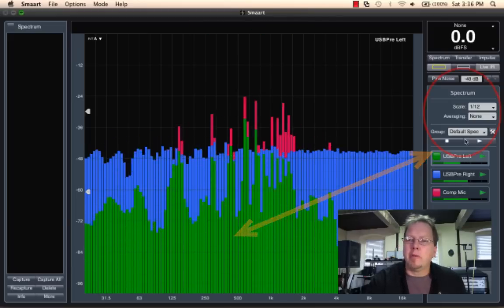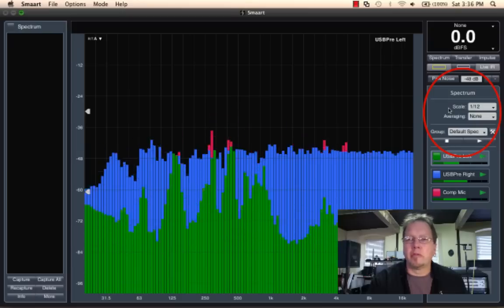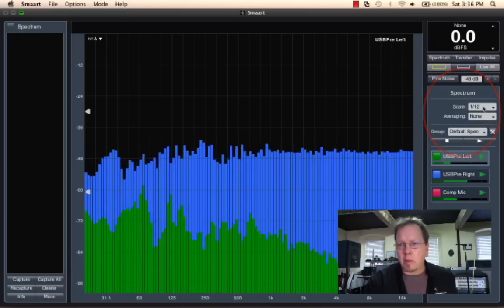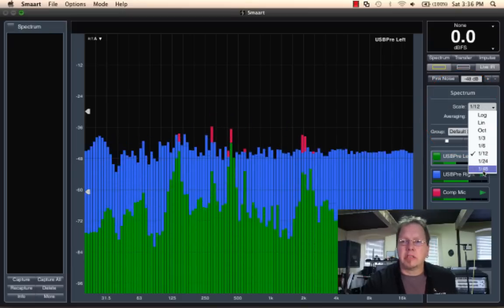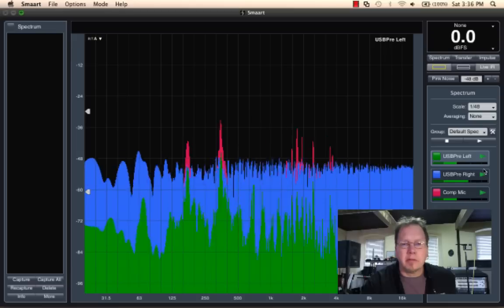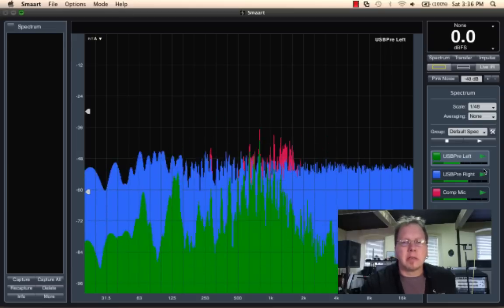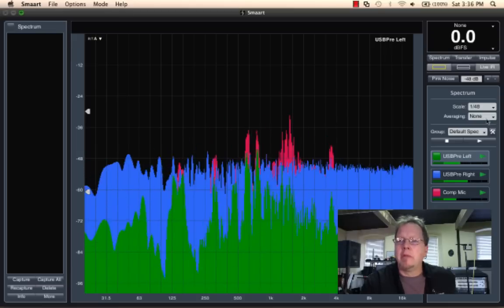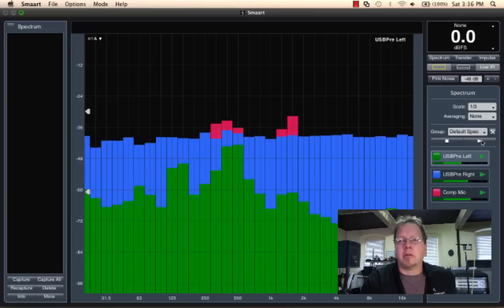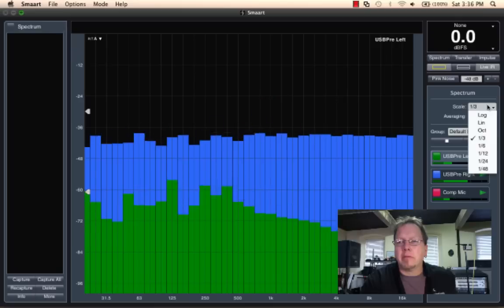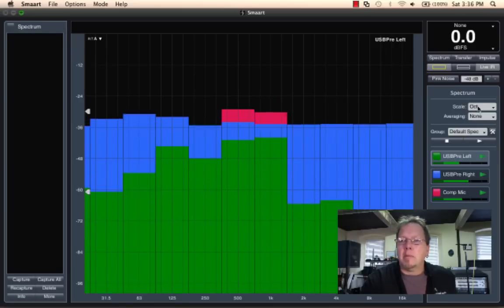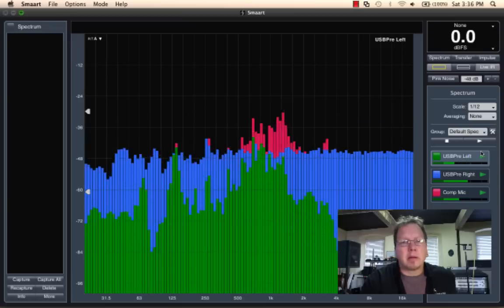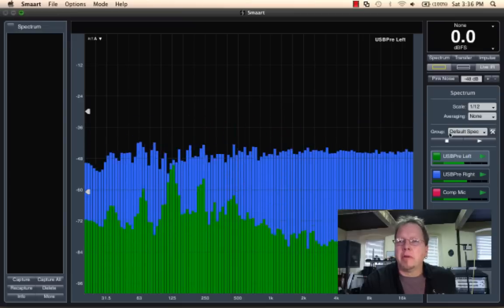I also have over here the general controls for spectrum measurements. We've got scale. So I can change the scale anything from 48th octave, which is the highest fractional octave resolution that we have, all the way down to third octave and even octave banding. I'm going to leave this at 12th octave, where we started off in default.